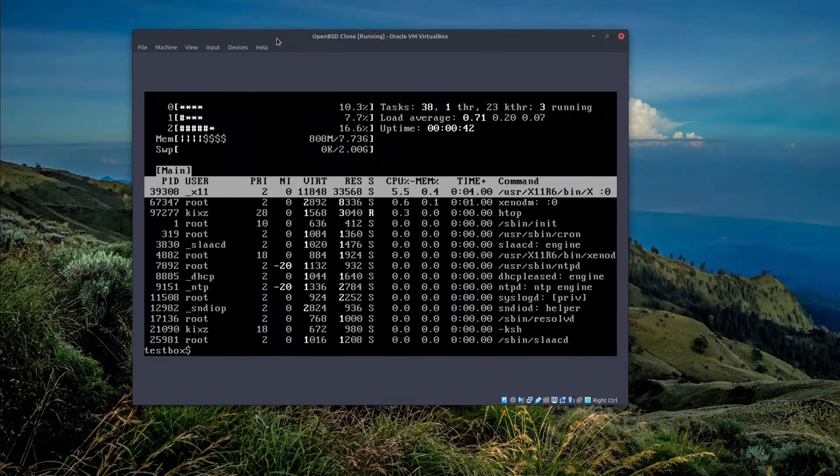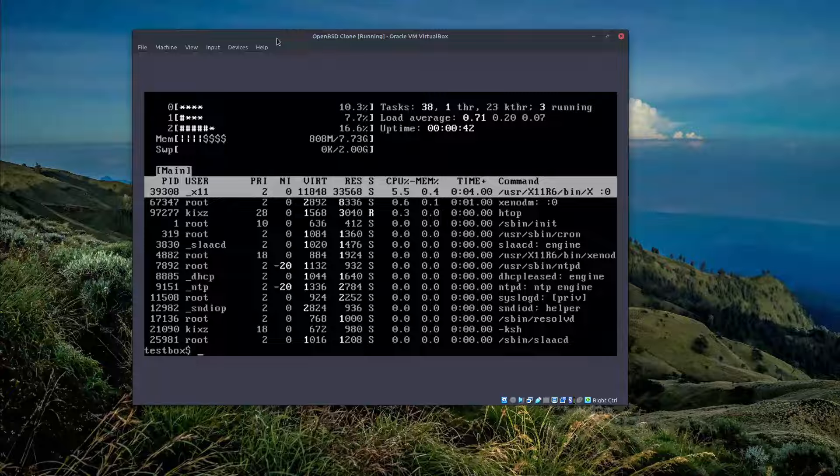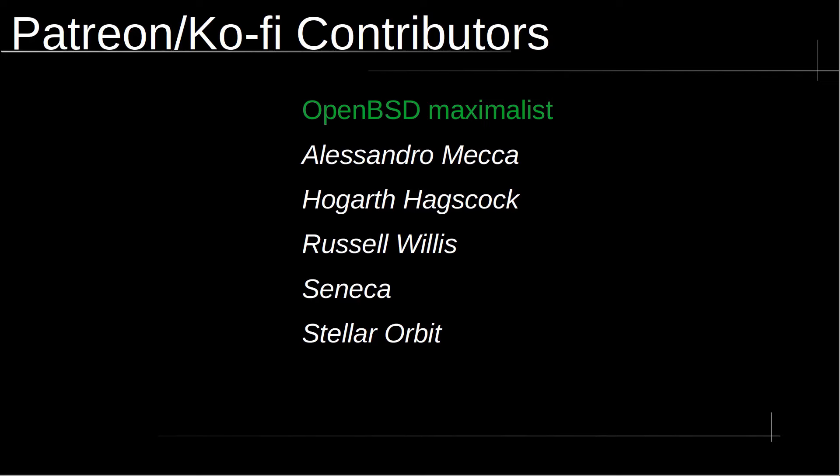I want to thank all of the amazing Patreon and coffee supporters. Your generosity and support means the world to me and keeps me really motivated to continue creating content. Thanks again for your generosity and contribution.